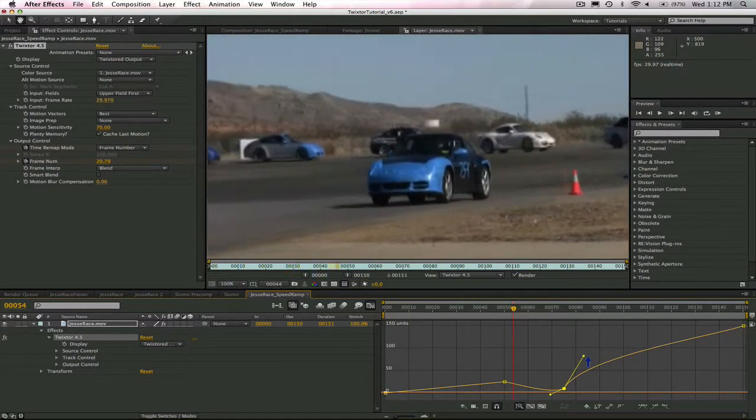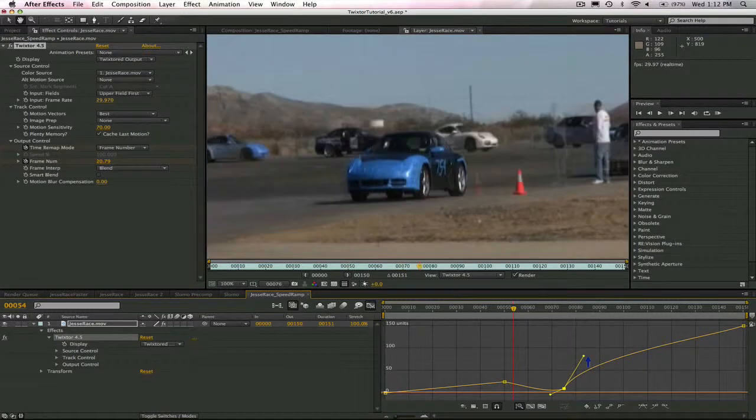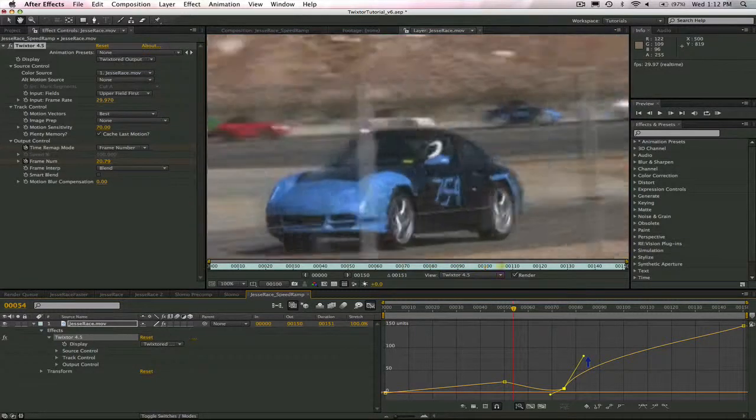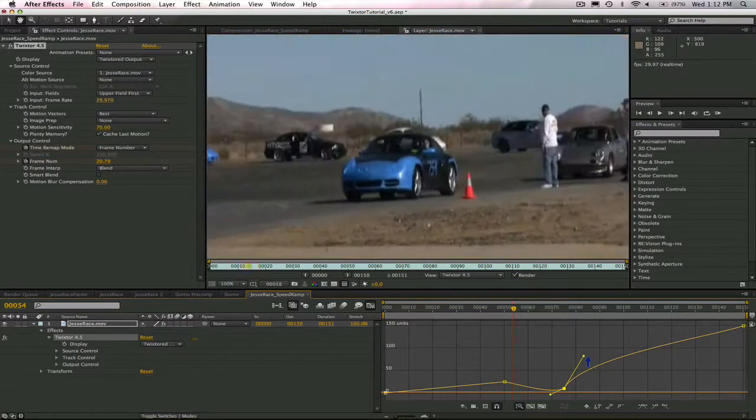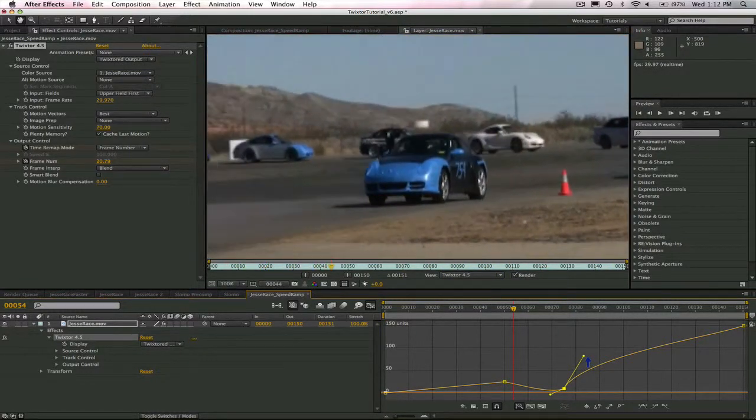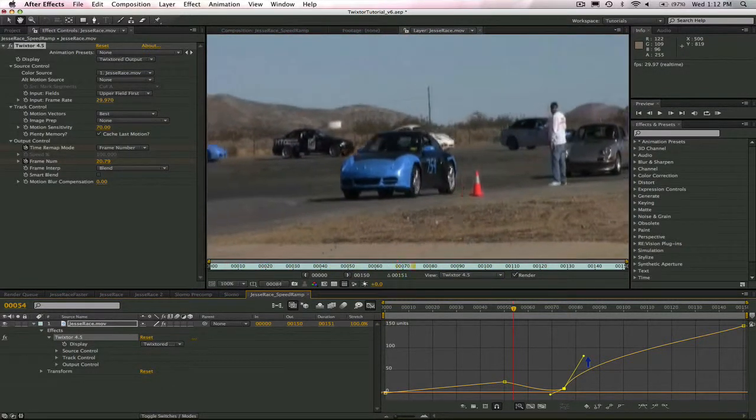Jesse, looks like you just can't make up your mind. Well, this is how you do a speed ramp in Twixtor.